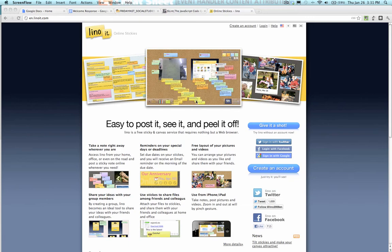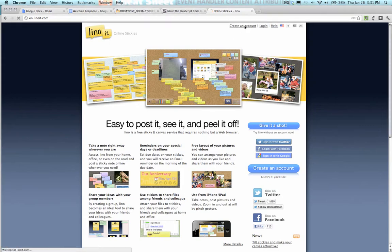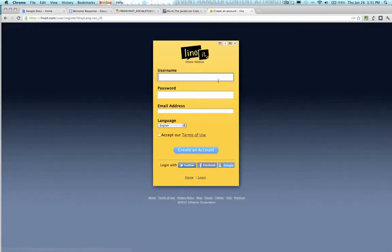Today we're going to be looking at Linuit.com. It's a sticky note website. First thing you're going to need to do is create an account. So I'll step you through this.